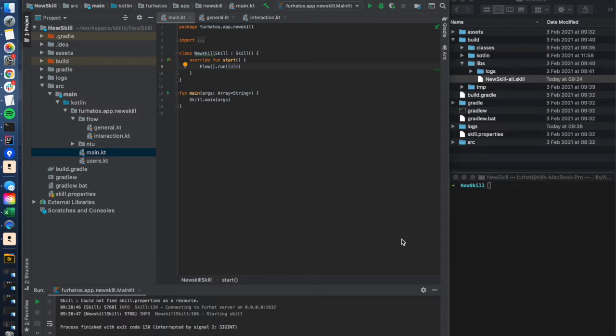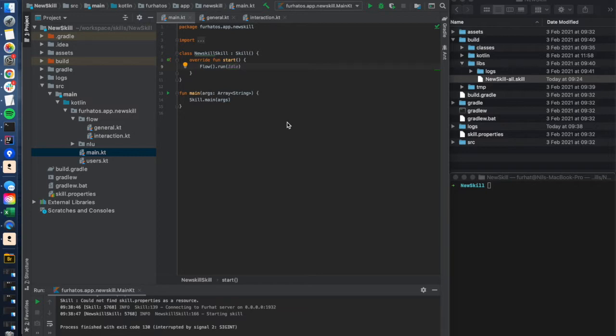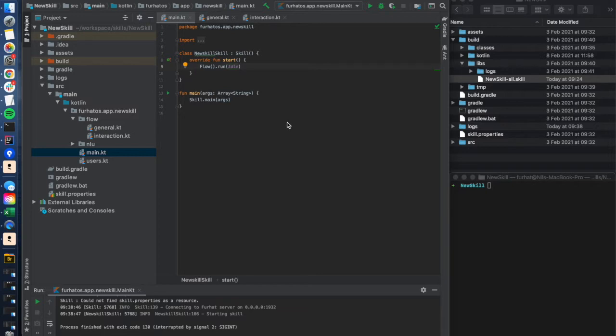So I have now a skill here that I've created from the create skill command and I want to run it on a robot or in my virtual furhat. There are basically two ways of doing it: either I can create a skill file that I can upload to the virtual furhat or the real furhat and run that package skill file, or I can run the skill directly from inside IntelliJ. I'll show you these two methods in this video.